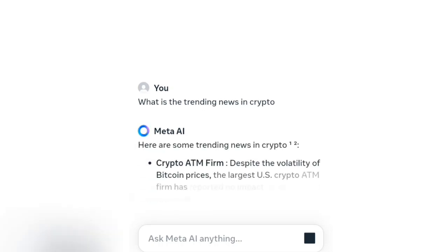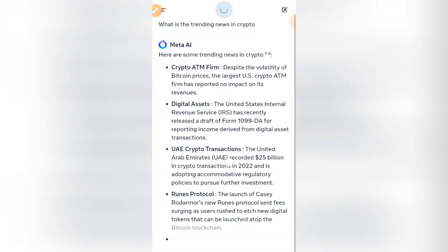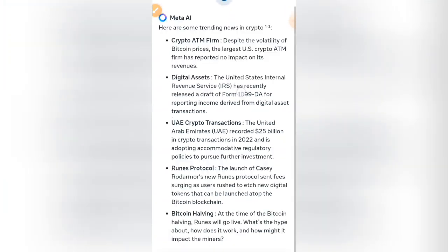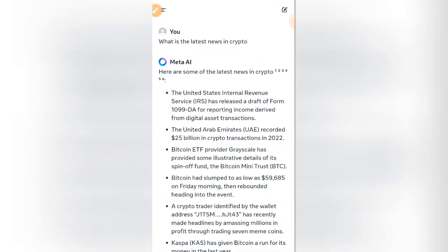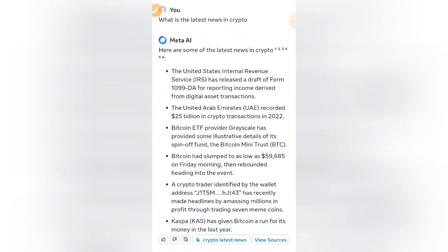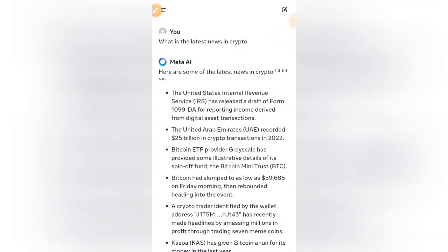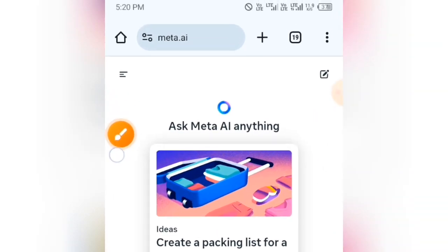You can see I've been signed in and Meta AI is writing my answer. It has answered and listed some of the latest news in crypto. These are the kinds of things you can use it for — you can ask anything, just like you would with ChatGPT.